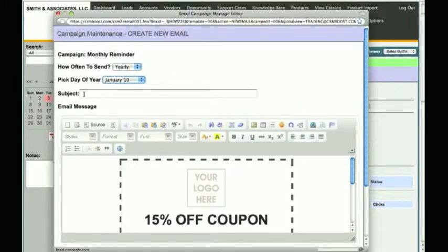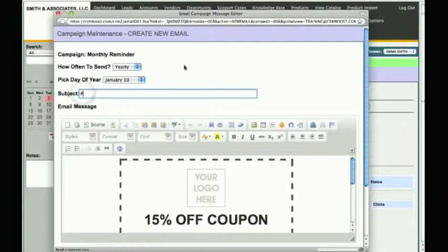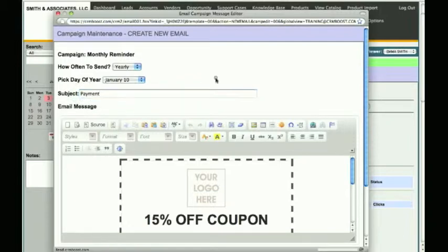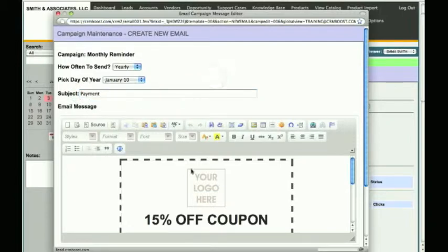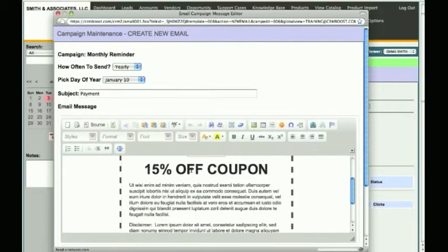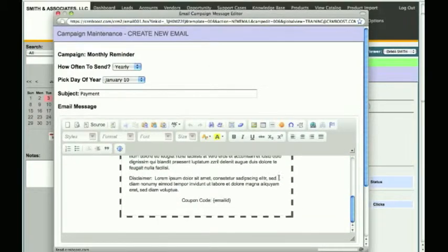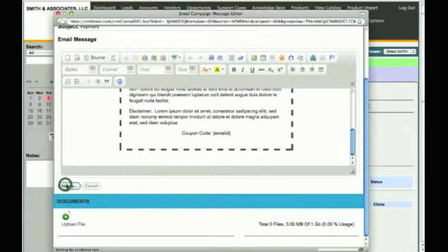Next, enter the email subject — for example, let's type in Payment. Now you can edit and type your message using the selected template. Make sure to click Save when you are done. You will see a confirmation message saying the email message has been created.